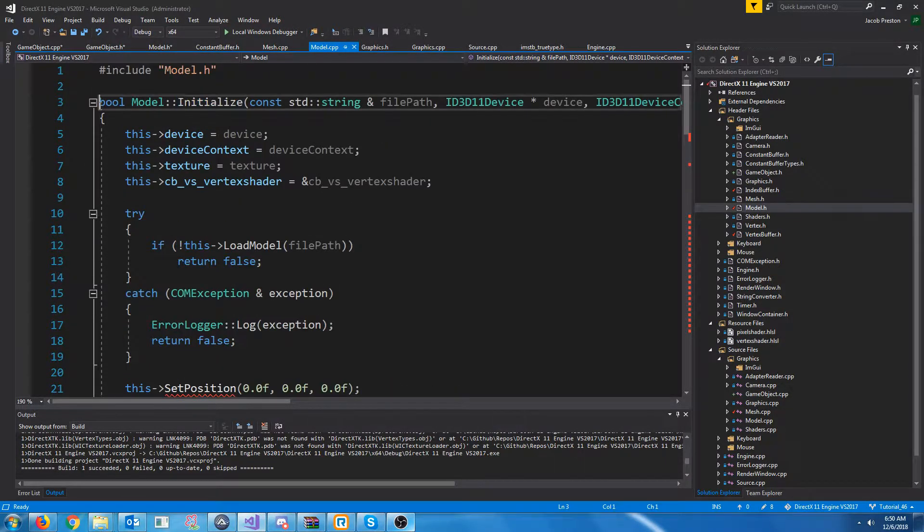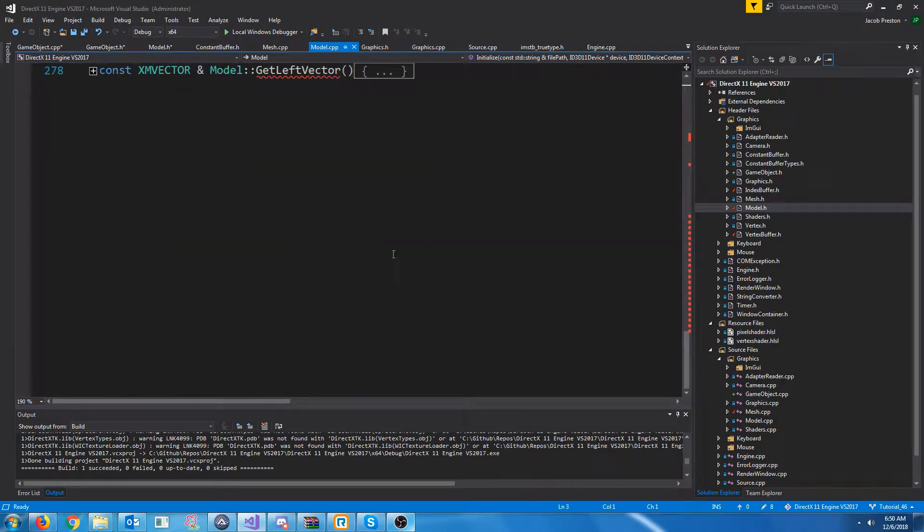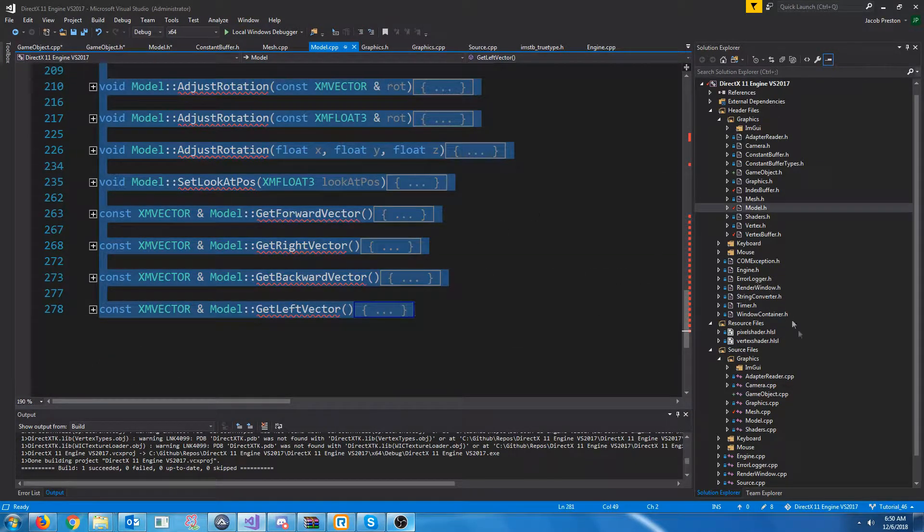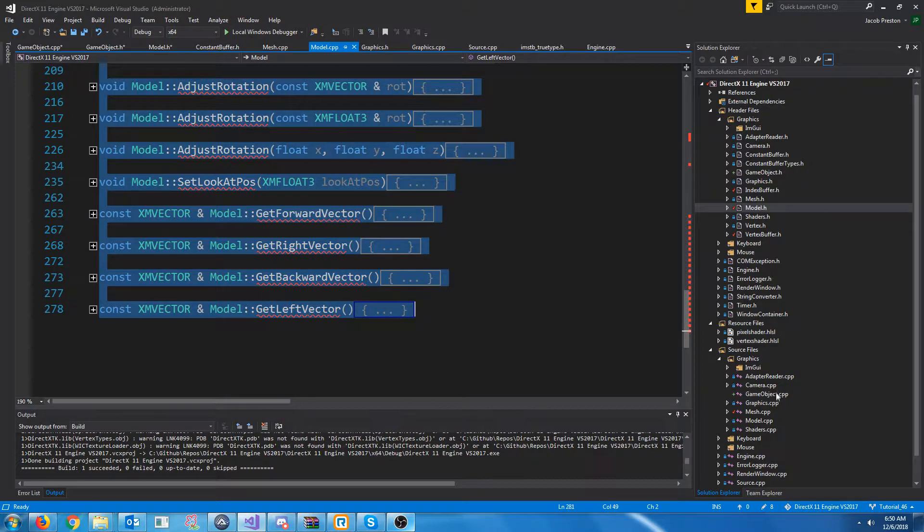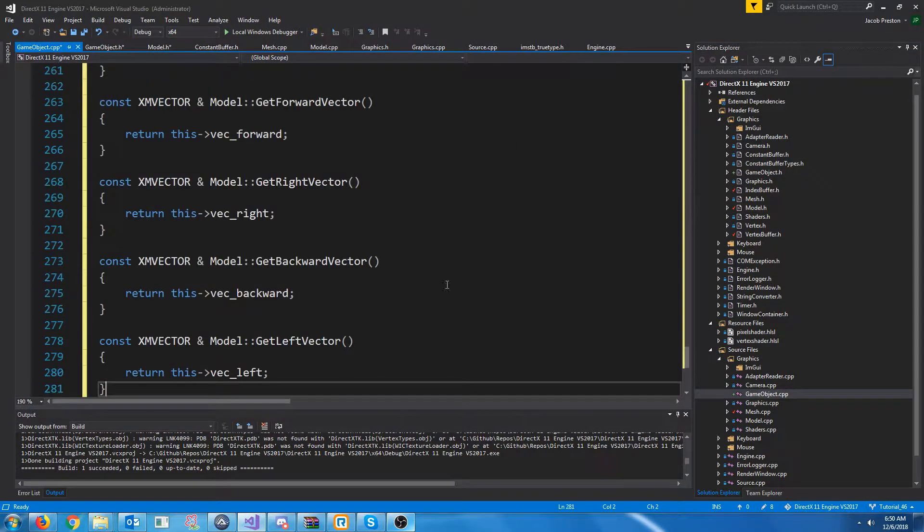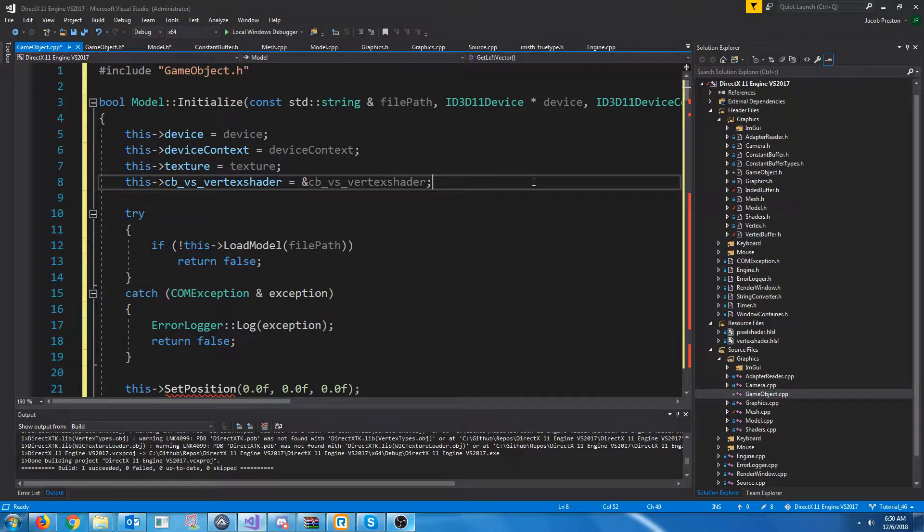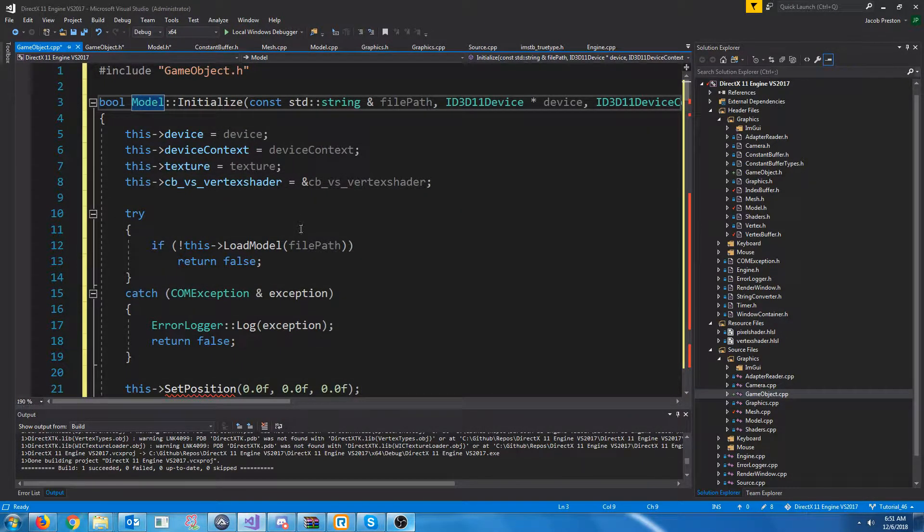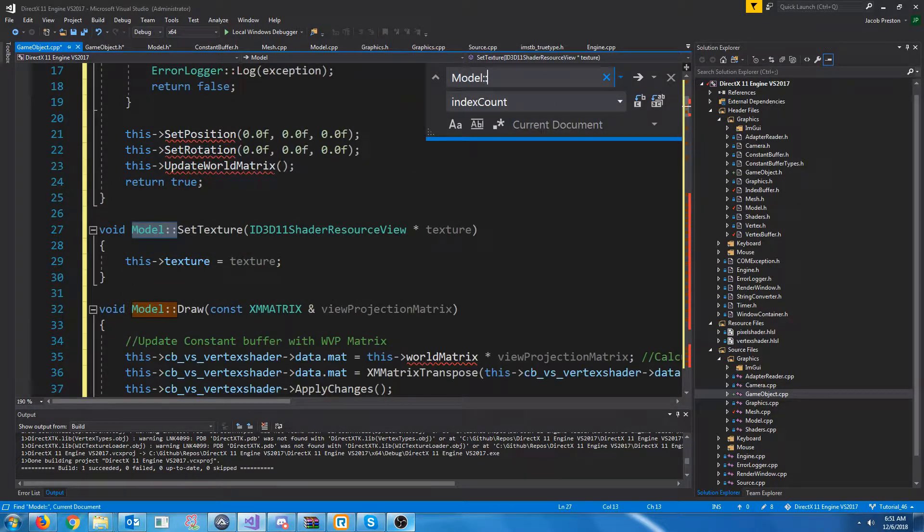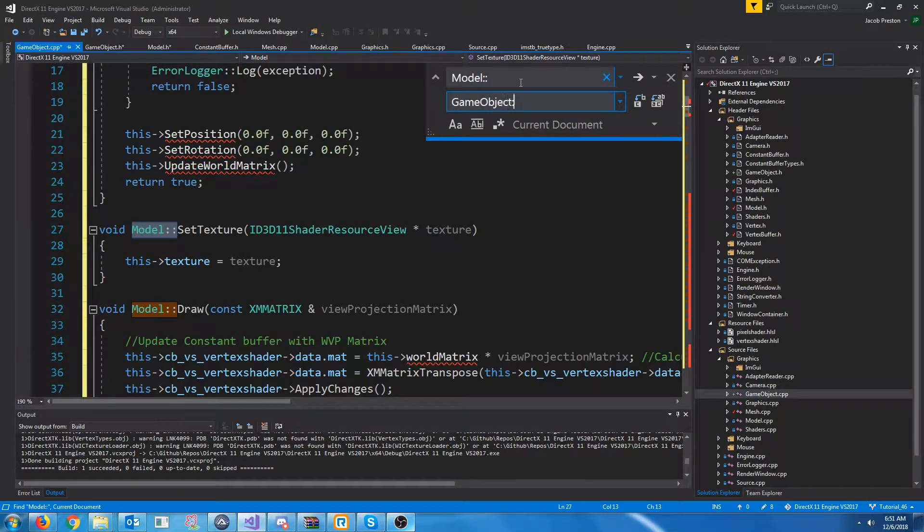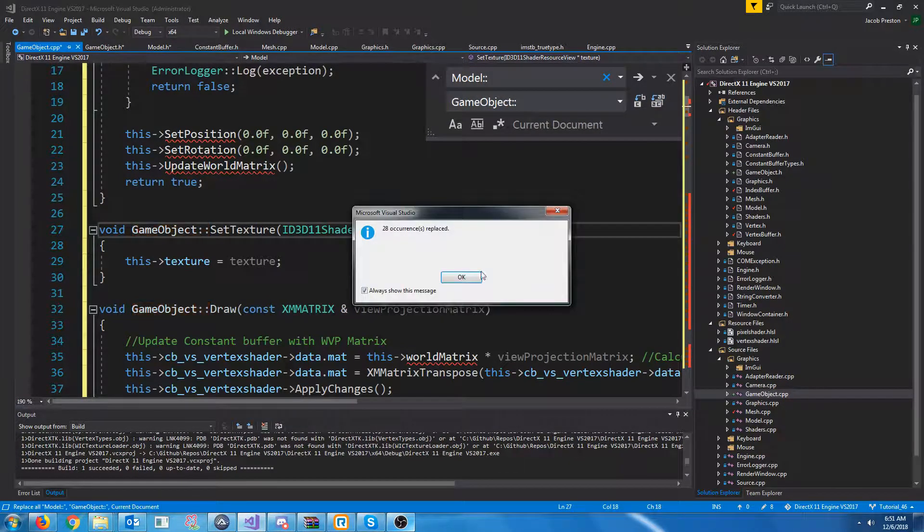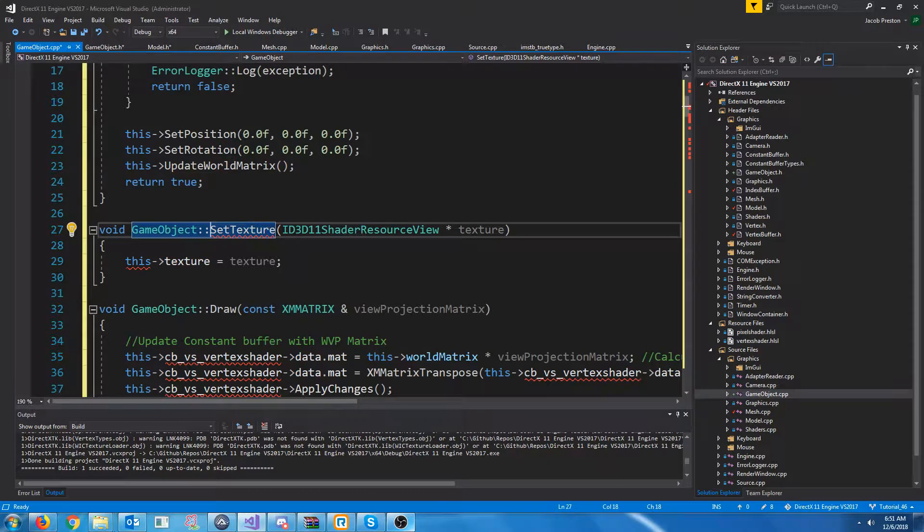So, let's go down to the actual functions in the CPP or the definitions. And we are just going to copy everything here and work on the merge to the game object class. So, first, since this is in the game object, this is for the game object class, not for the model class, let's do a replace. We're going to replace model with game object just for this document. We're going to do that replace.